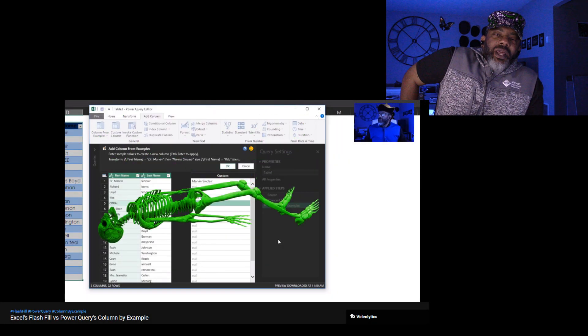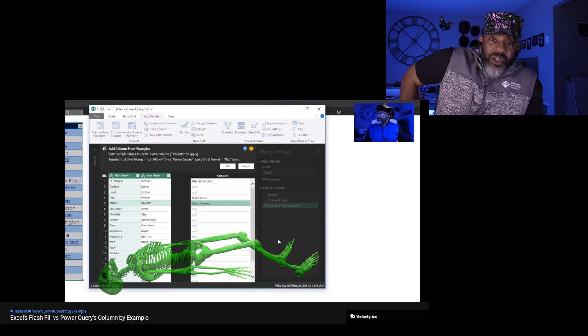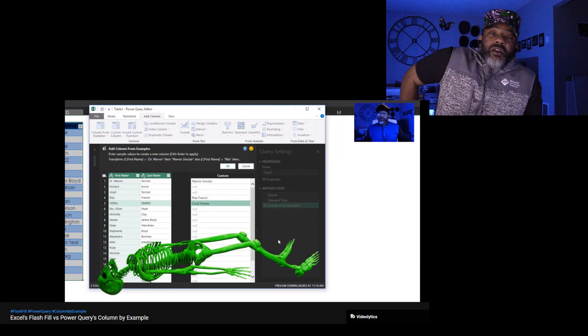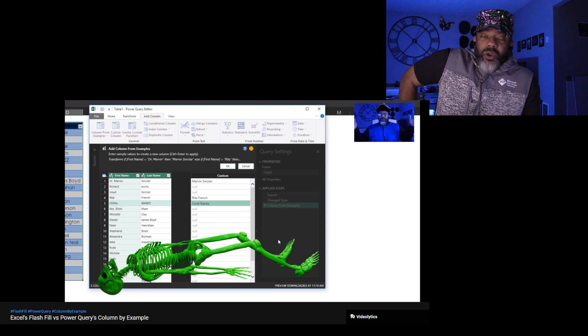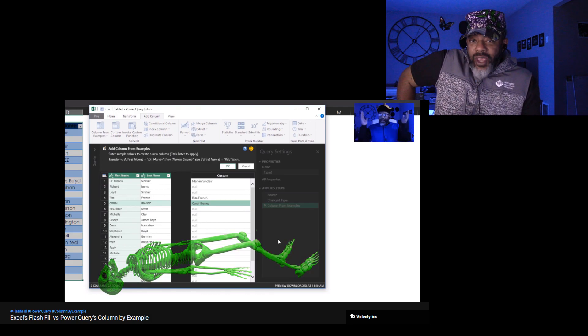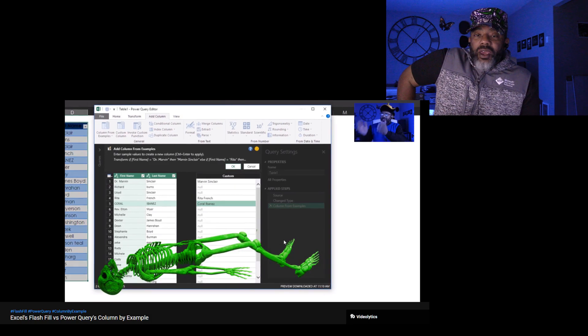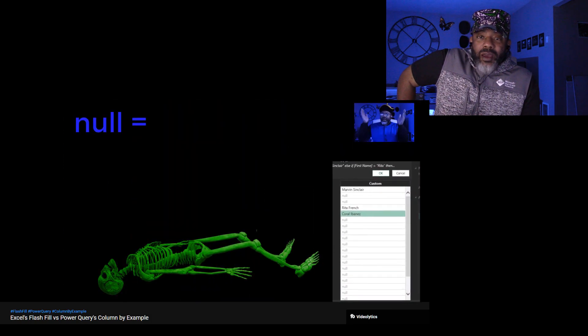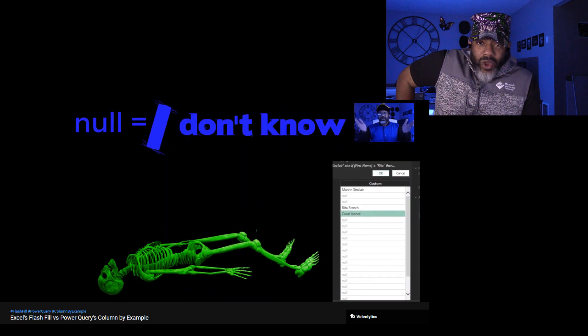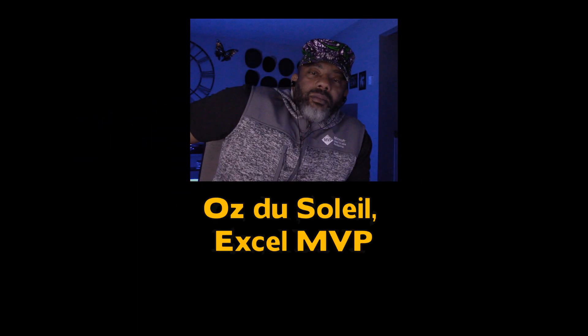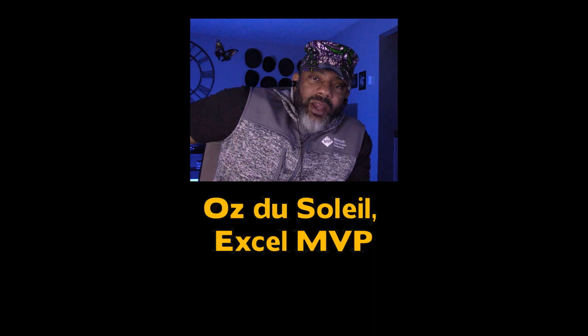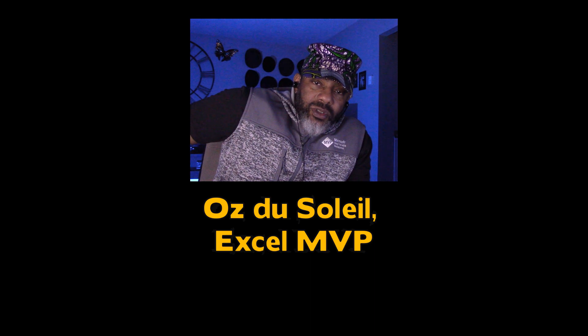Surely you remember that skeleton video where I compared Flash Fill and Power Query's column by example, and column by example didn't do very well. Column by example has been made better. But let me tell you how I got the news.